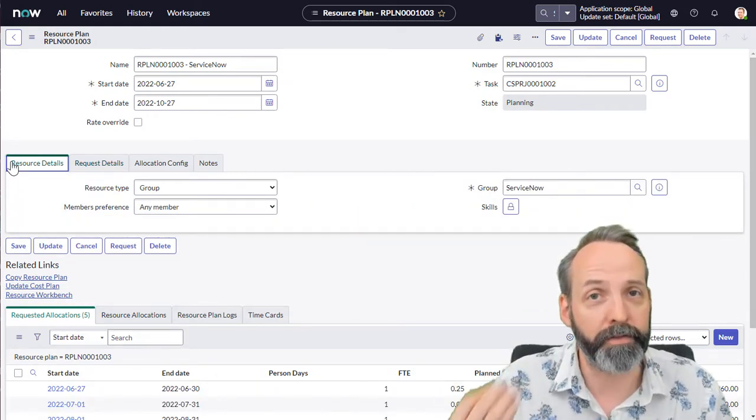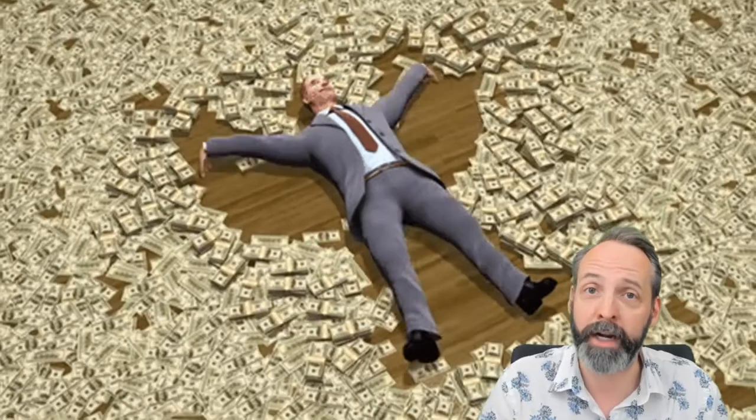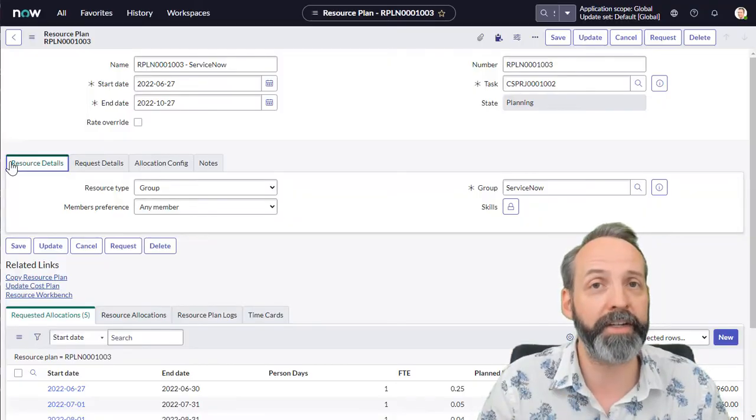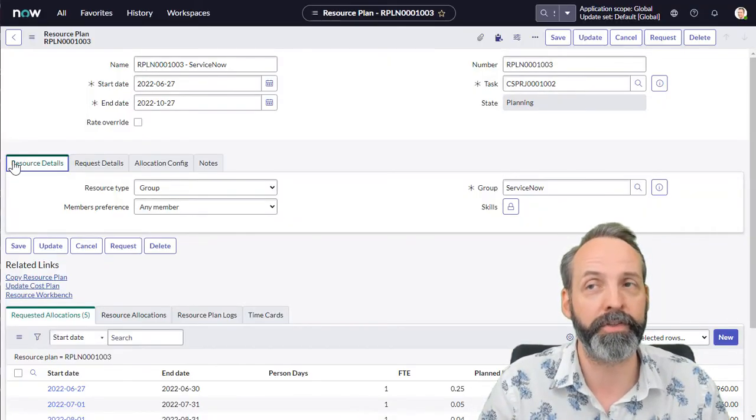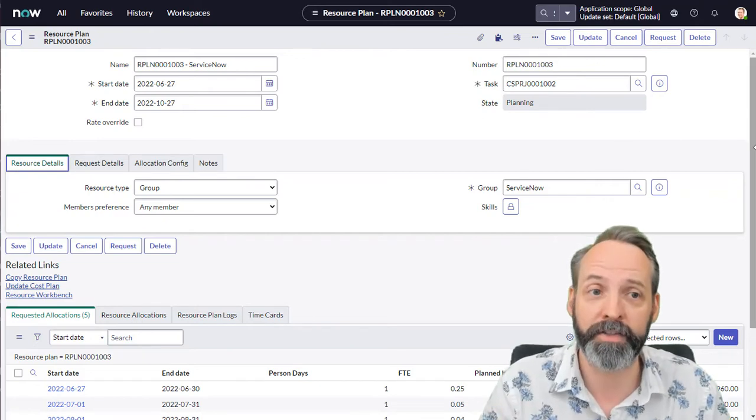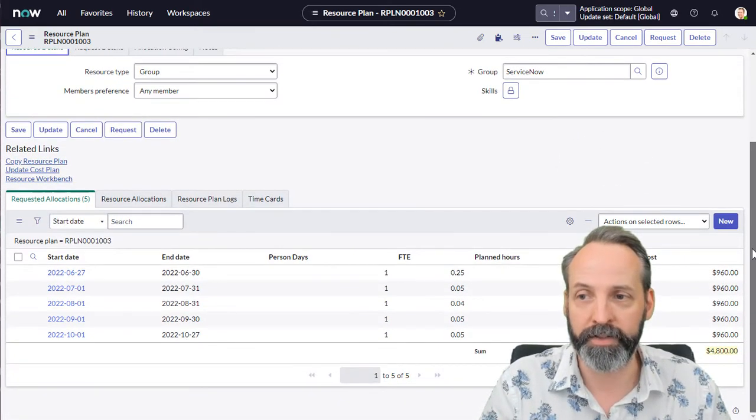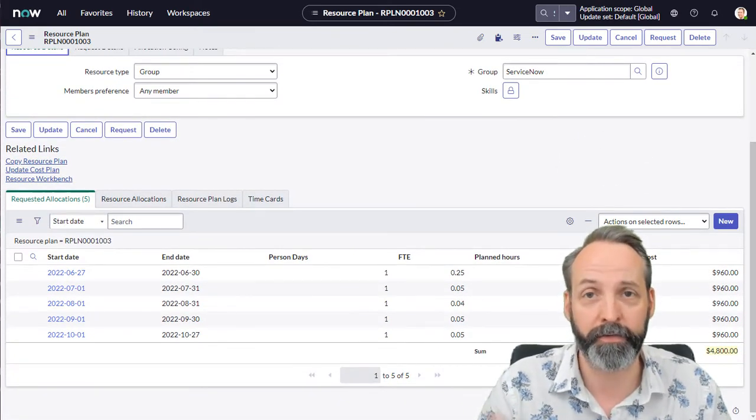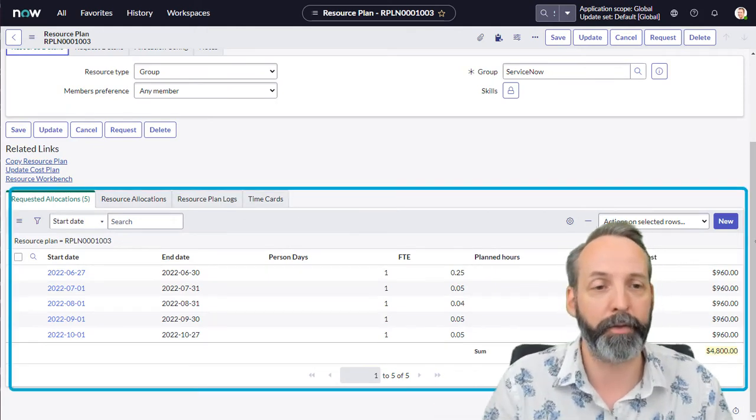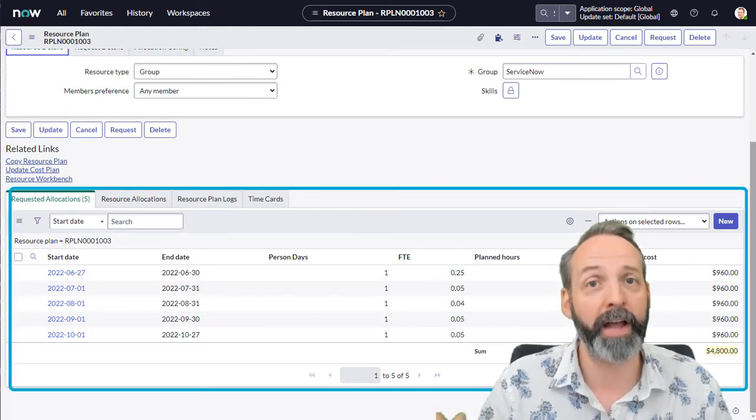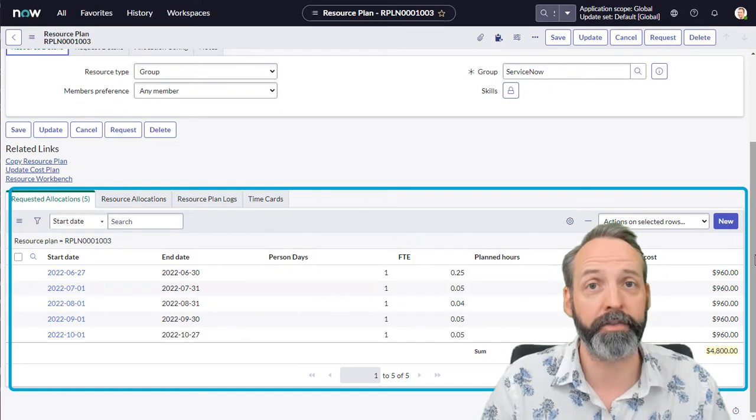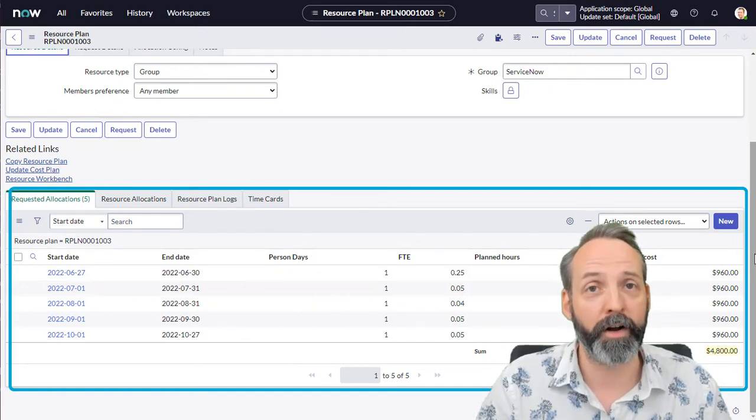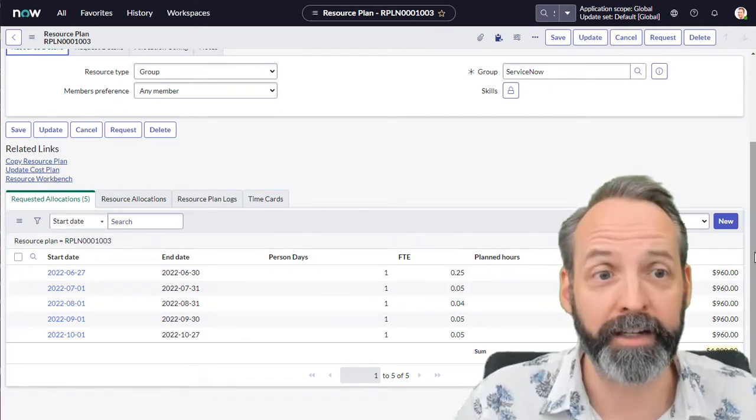Now the ServiceNow team has a bill rate in ServiceNow. So just asking for those resource implies a cost. So if you look down here, we see that the requested allocations, there's five of them because it spans five months, and it's come up with a price so that the total estimated cost of this resource plan is $4,800.